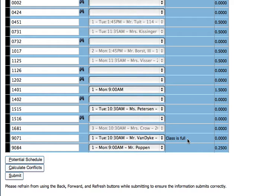Again, you are not registered for the class if it says full. You will need to make another selection.